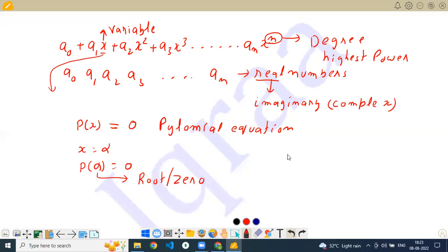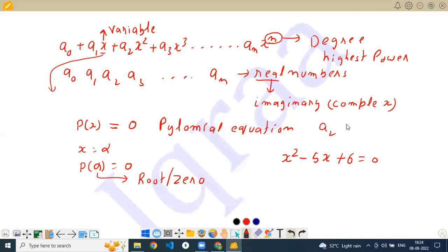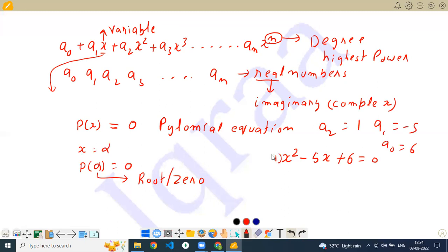For example, take the simple equation x squared minus 5x plus 6 equals 0. This is a polynomial equation where a2 equals 1, a1 equals minus 5, and a0 equals 6, if you compare with the general polynomial equation.